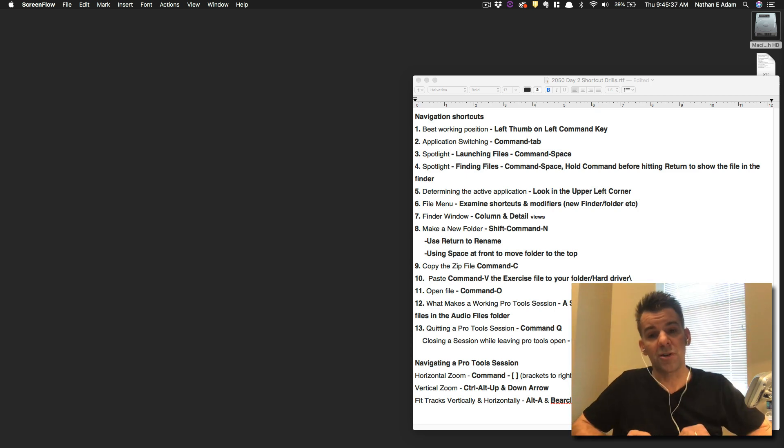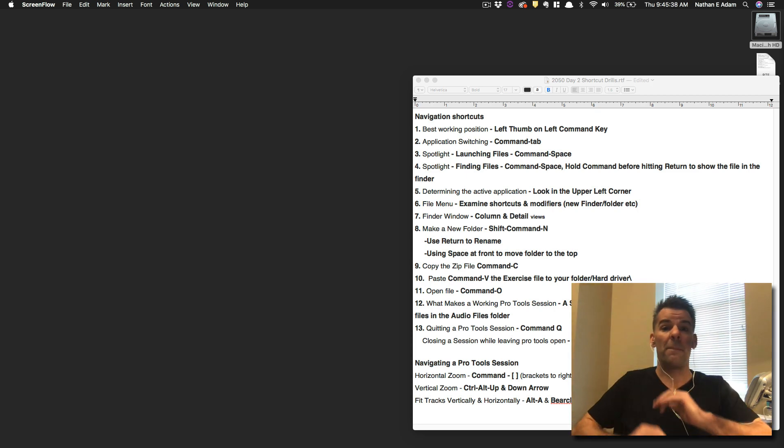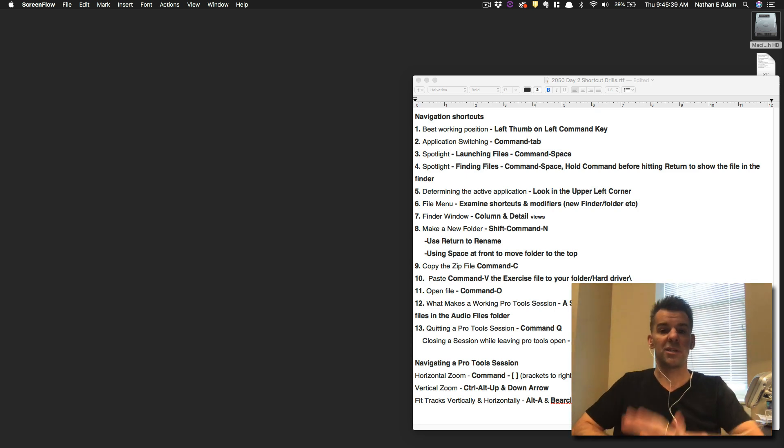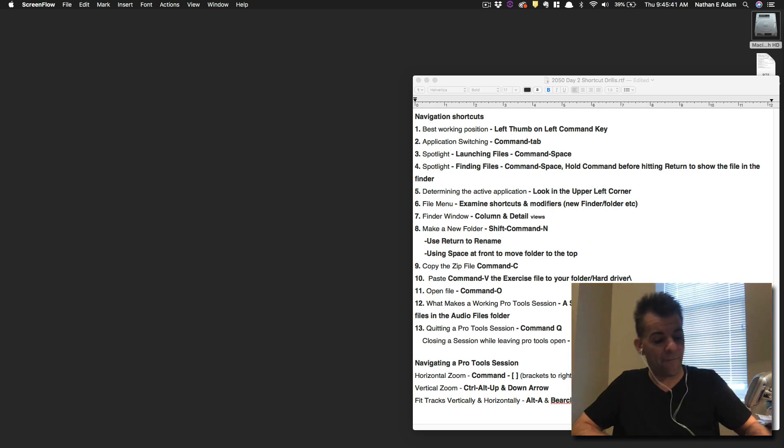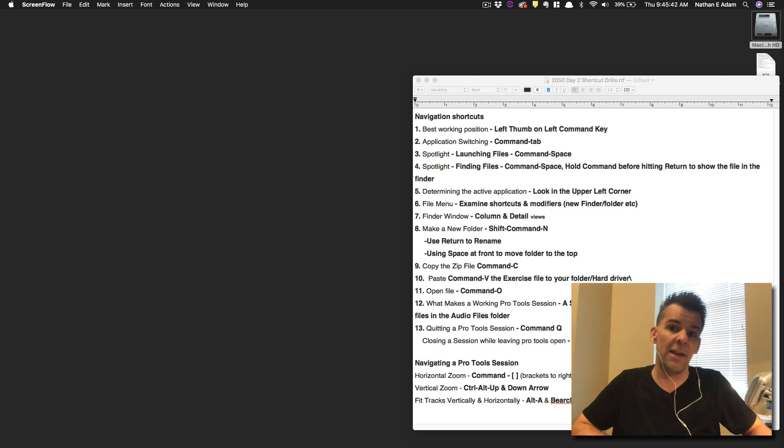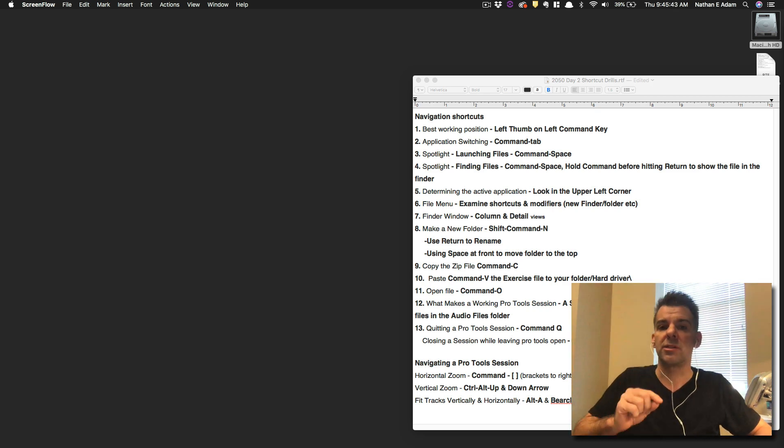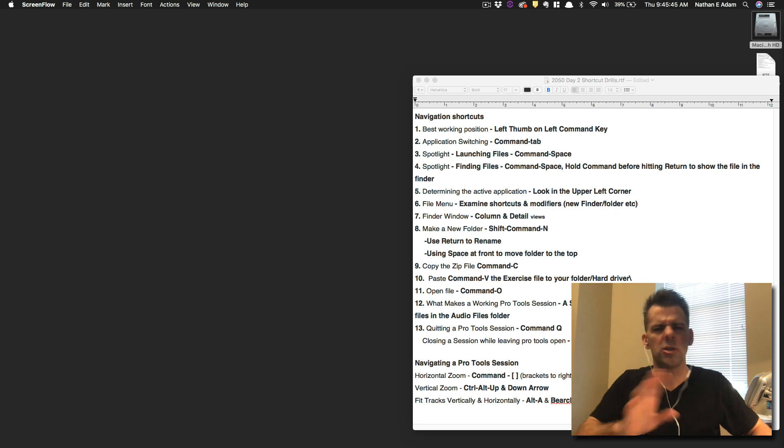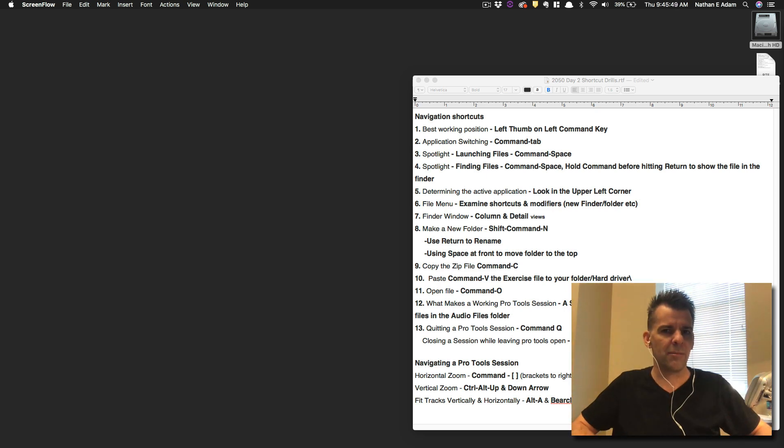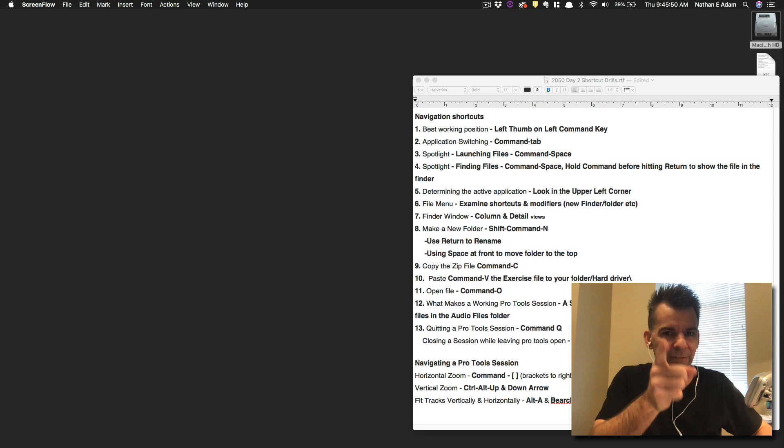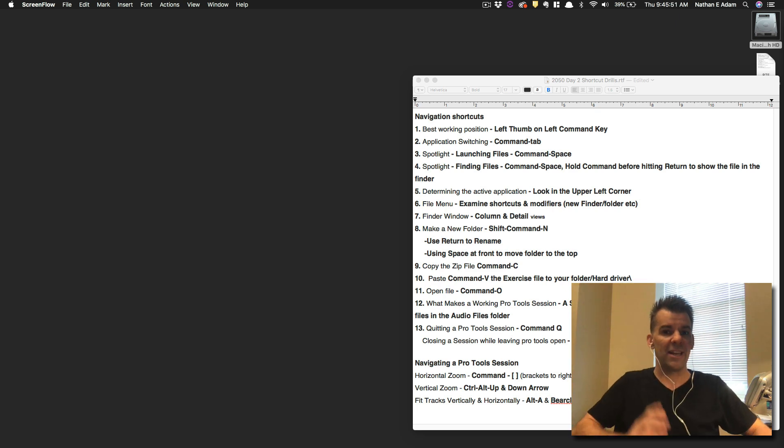The first things that you're going to see are the best working position. We talked about that in class, how getting that left thumb and putting it on the left command key is going to set you up to be able to easily do so many of the shortcuts that we'll do all the time. So take that left thumb, put it on the left command key, and never move it again. Remember, that's the secret.